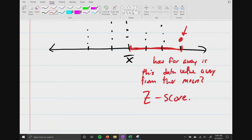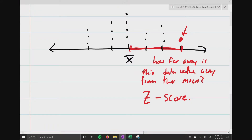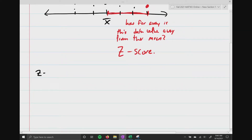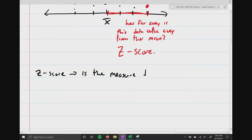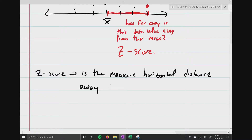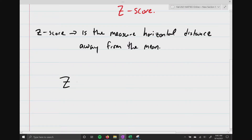The z-score is very easy to find. A z-score is the measured horizontal distance away from the mean. To calculate it: z equals x minus x-bar, all divided by s. It's a very easy calculation.